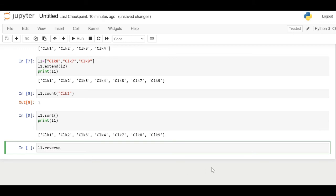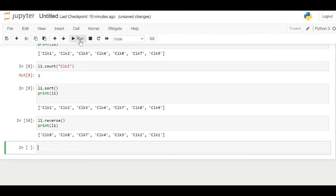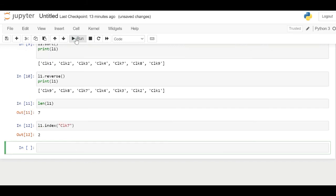The reverse method in Python reverses the objects in the list. LEN function gives the length of the list. Index function searches for a given element from the start of the list and returns the lowest index where the element appears.